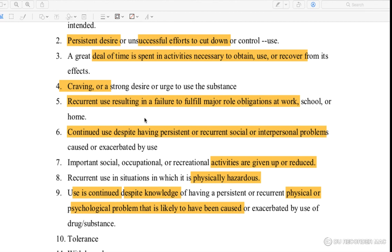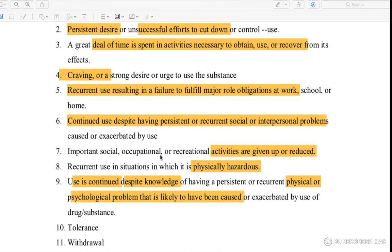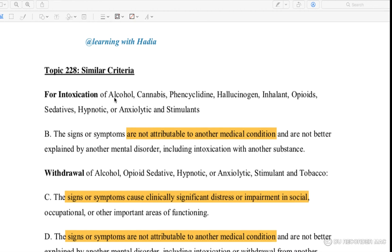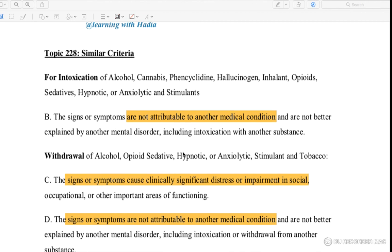If you have alcohol, heroin, or other substances, it can consume your time completely. If you have daily life responsibilities — school or office — you cannot fulfill them. There are impacts on social life, interpersonal life, and other areas. You may continue use despite physical danger. Symptoms, signs, and mental conditions must not be attributed to any other condition, any other mental disorder, or any other substance intoxication.